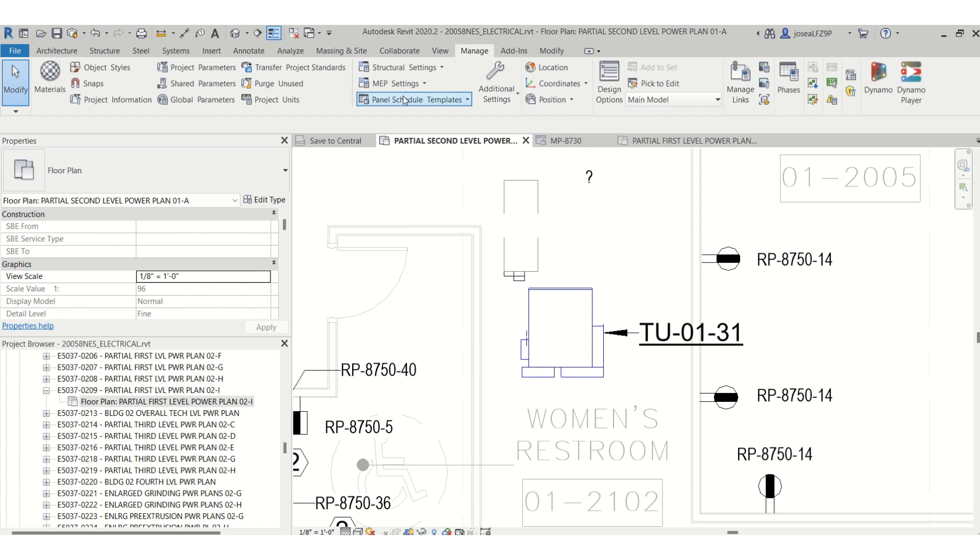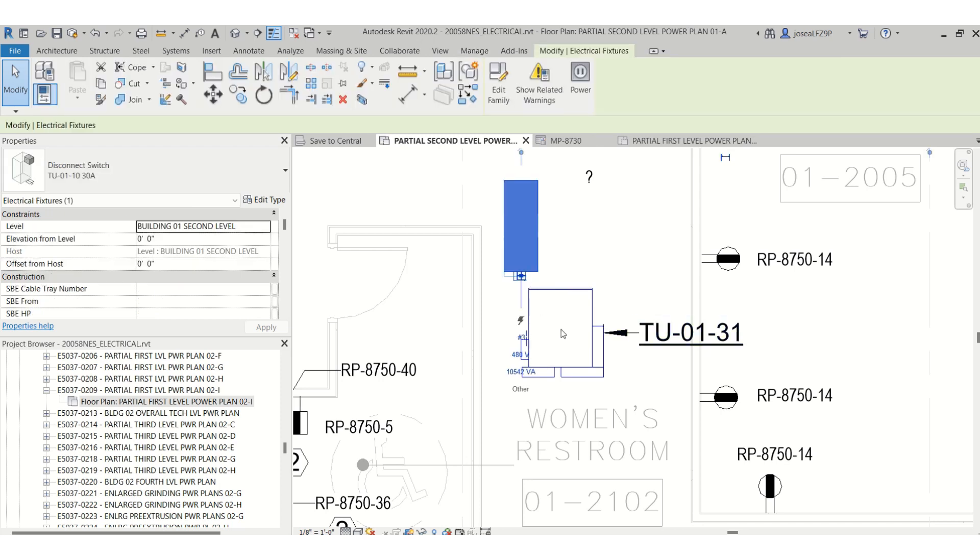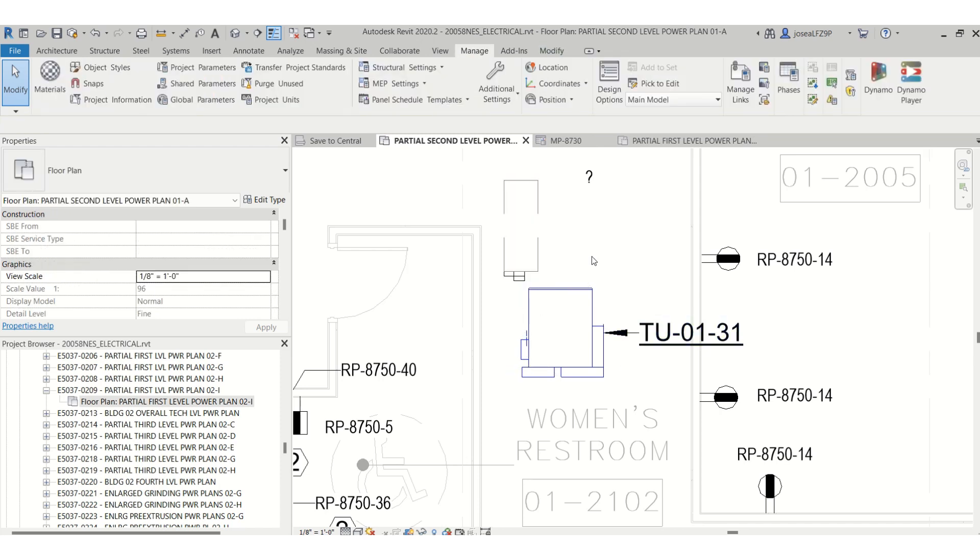So I have this disconnect switch in here for this terminal unit. Let's say I want to do it for 208 voltage.